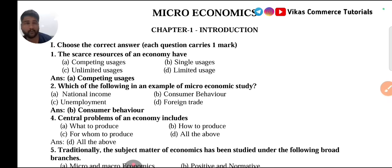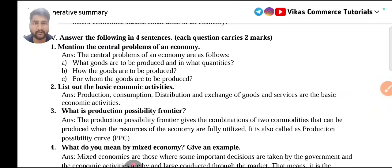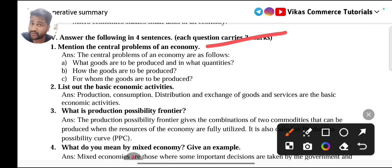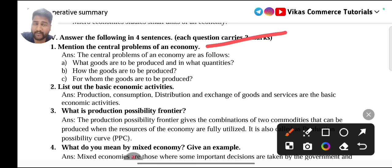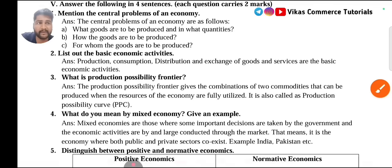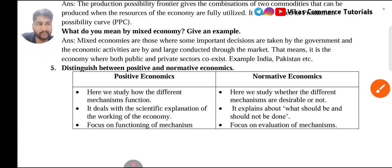Starting with Chapter 1, that is Introduction to Microeconomics. From this chapter we have two-mark important questions. Question number one is one of the most important questions and also appears in the four-marks category sometimes. Questions mentioned for four marks may also come for two marks, so study the four-mark questions thoroughly. The central problems of economy — what are to be produced, how the goods are to be produced, and for whom it should be produced — are covered in four marks. PPF, that is Production Possibility Frontier, is also given in the four-marks category.